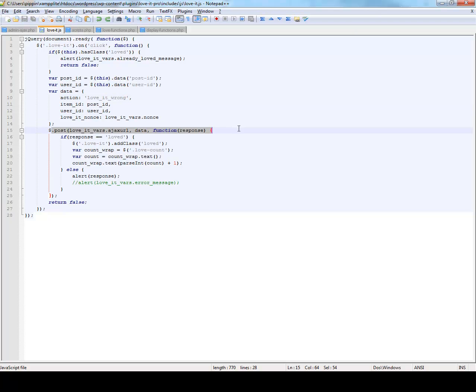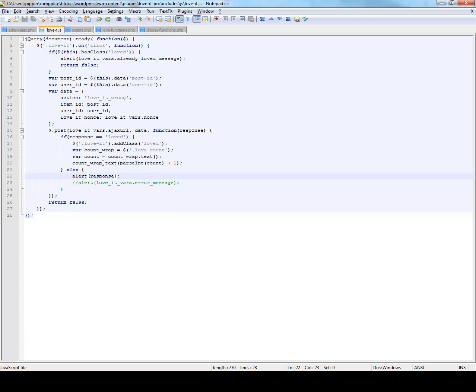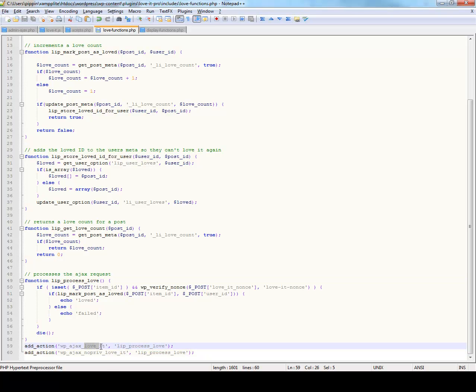And we use the jQuery post to send our information to WordPress, and then we do certain tasks if that information comes back as we expect, which is loved. And if it doesn't, then we're just going to show that error, just to show that something went wrong. And then actually inside of elsewhere in the plugin, we have actually attached a function, LIP Process Love, to our WP AJAX functions.